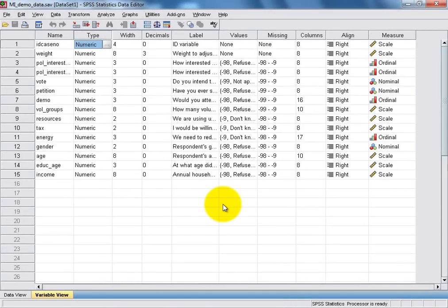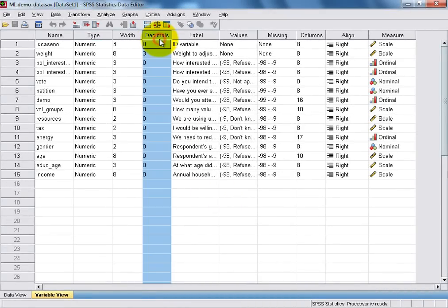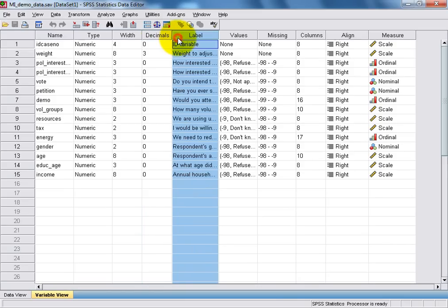The Decimals column allows us to specify the number of decimal places at which values for our variable will be shown. The Label column contains a longer, descriptive label of each variable.